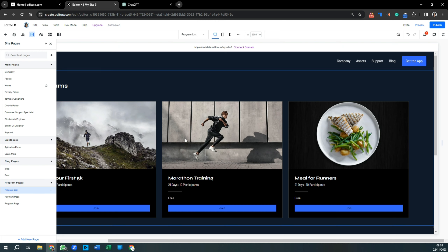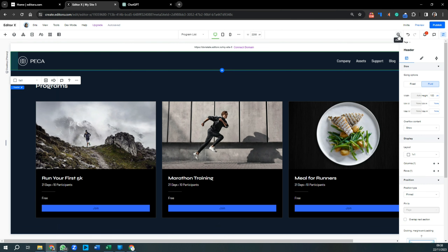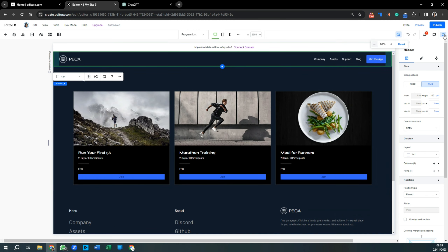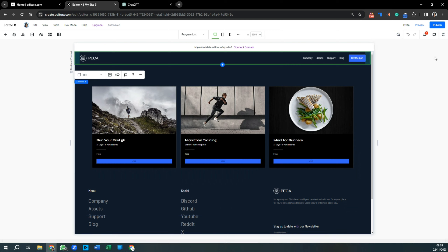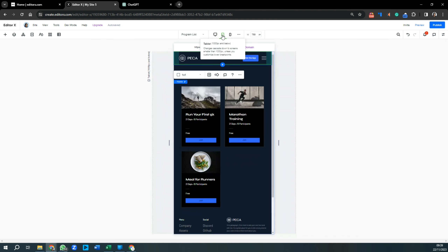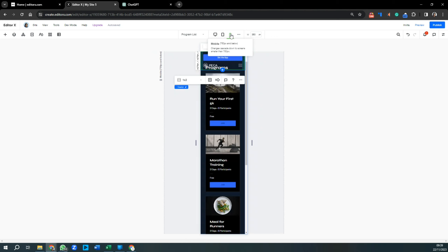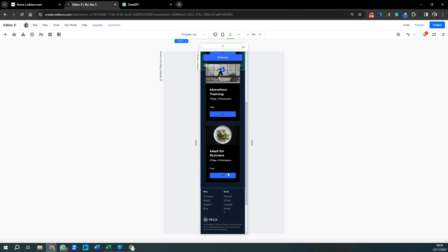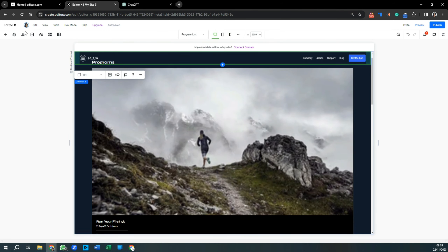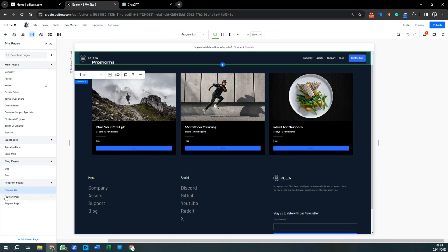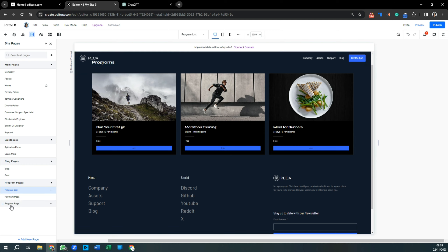The app gives you three program pages to start off with. This is how it looks in the desktop version. You can check the tablet or mobile versions by hitting the icons in the top middle of the screen. Once a visitor clicks on a program, it takes them to the program detail page.